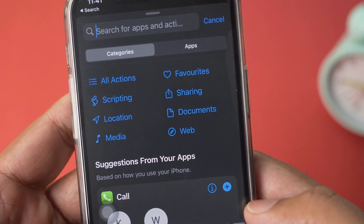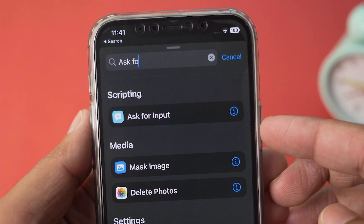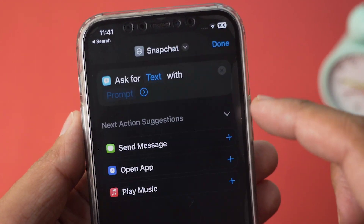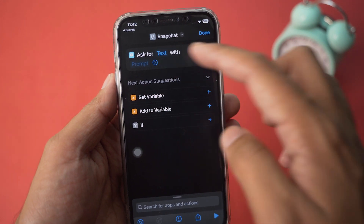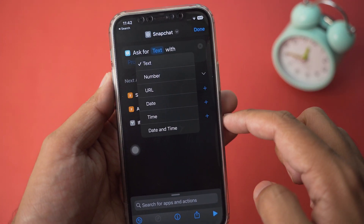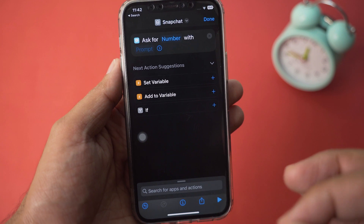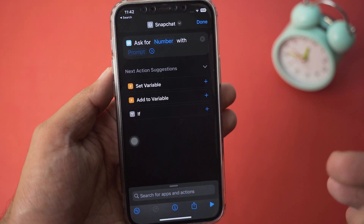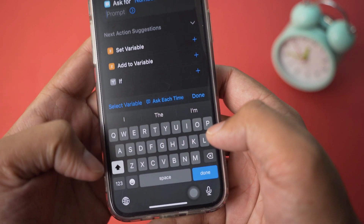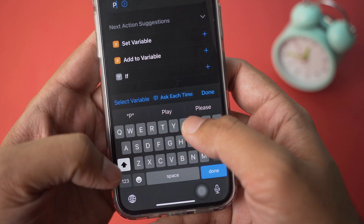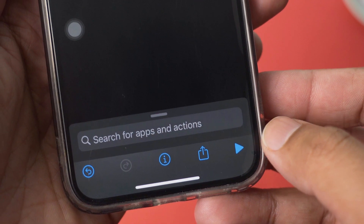In the search bar you're going to type 'ask for' and it should say Ask for Input — select Ask for Input. It says Ask for Text; you're going to press on Text and select Number, because we want to set a PIN as a password. For the prompt, you're just going to type something like 'PIN4PIN', then press Done.